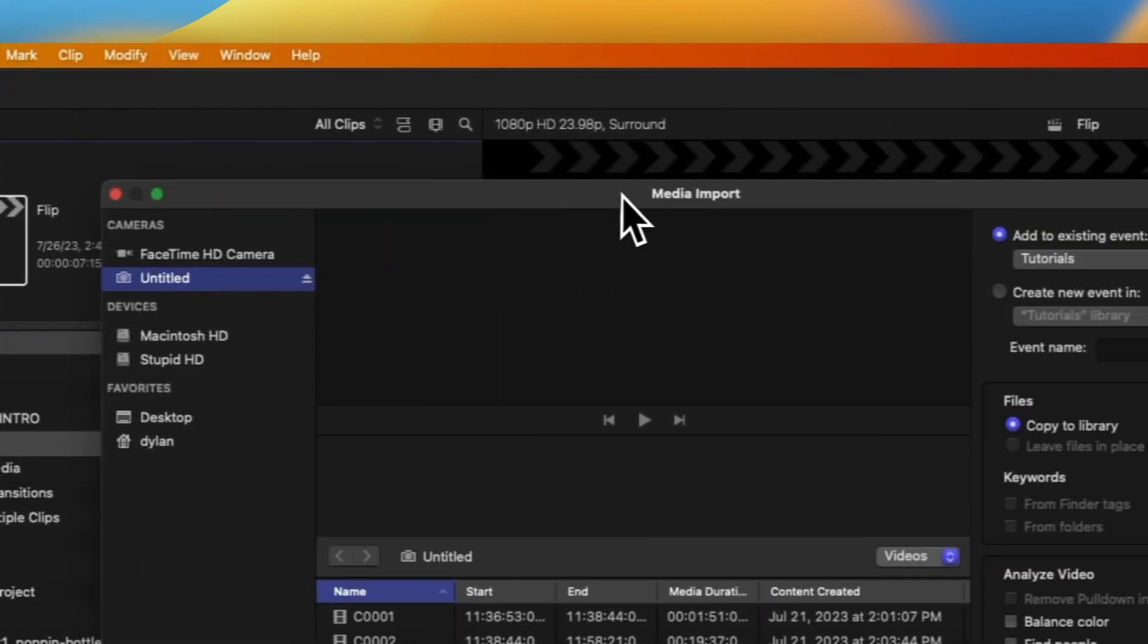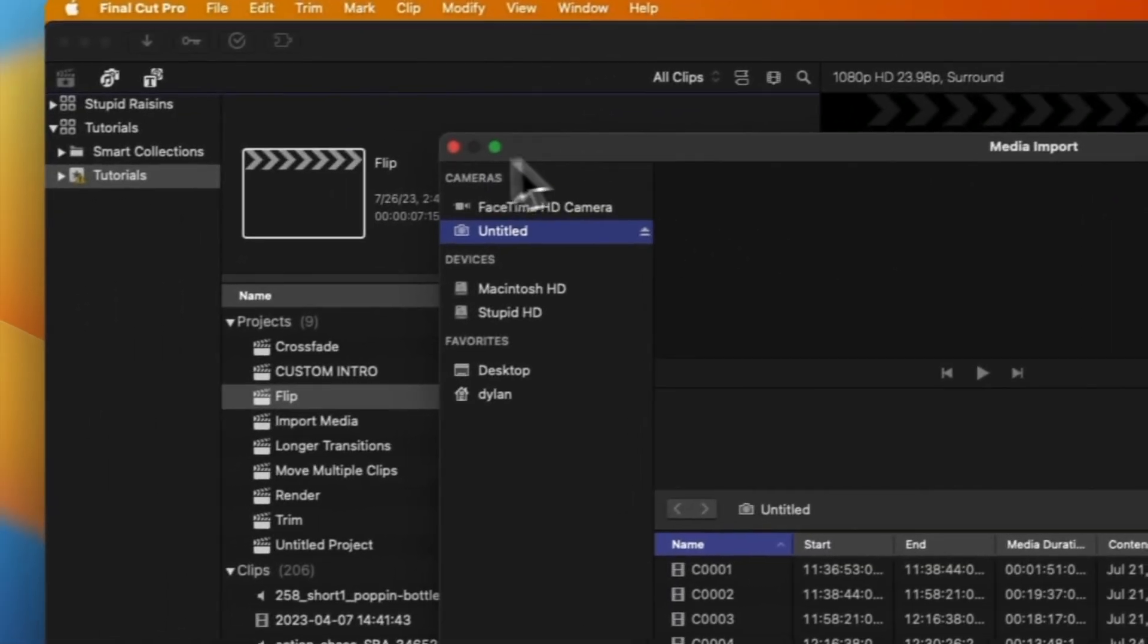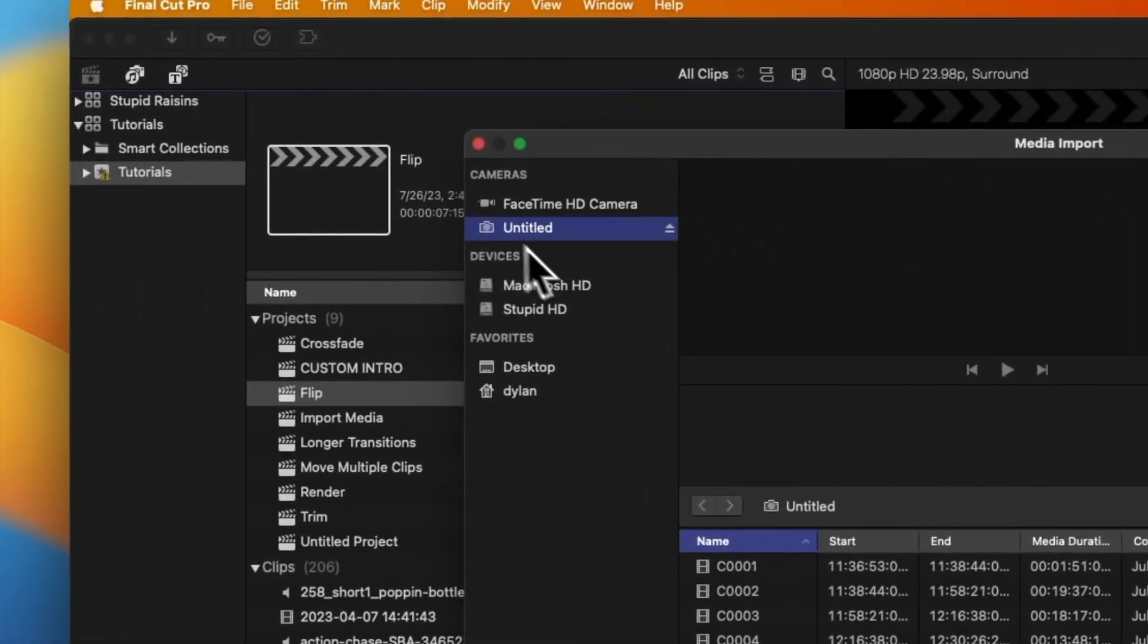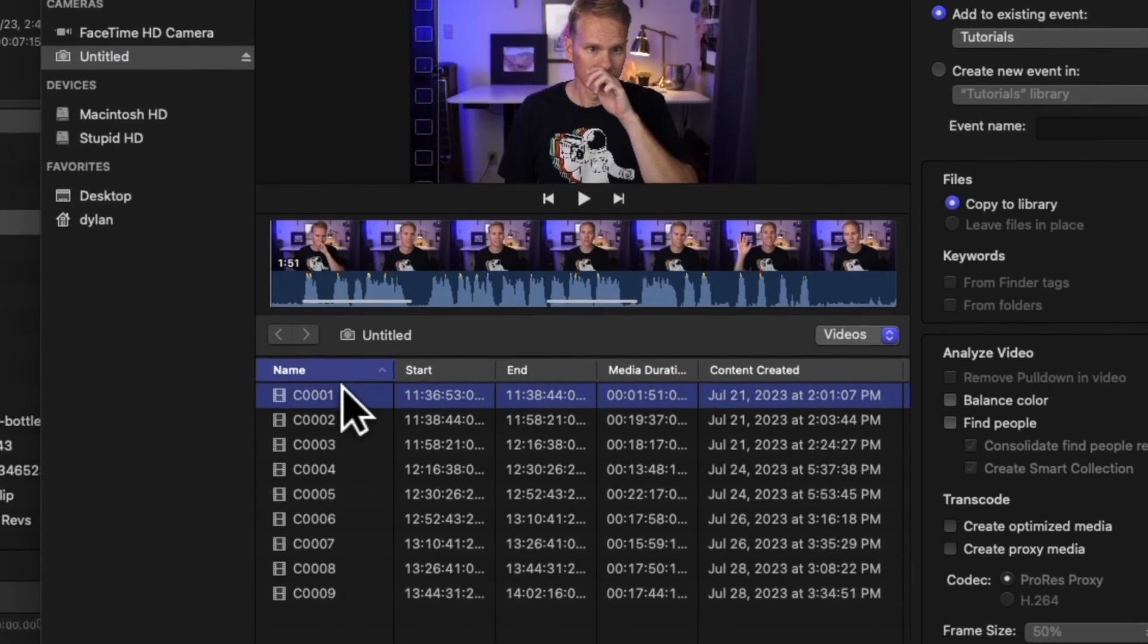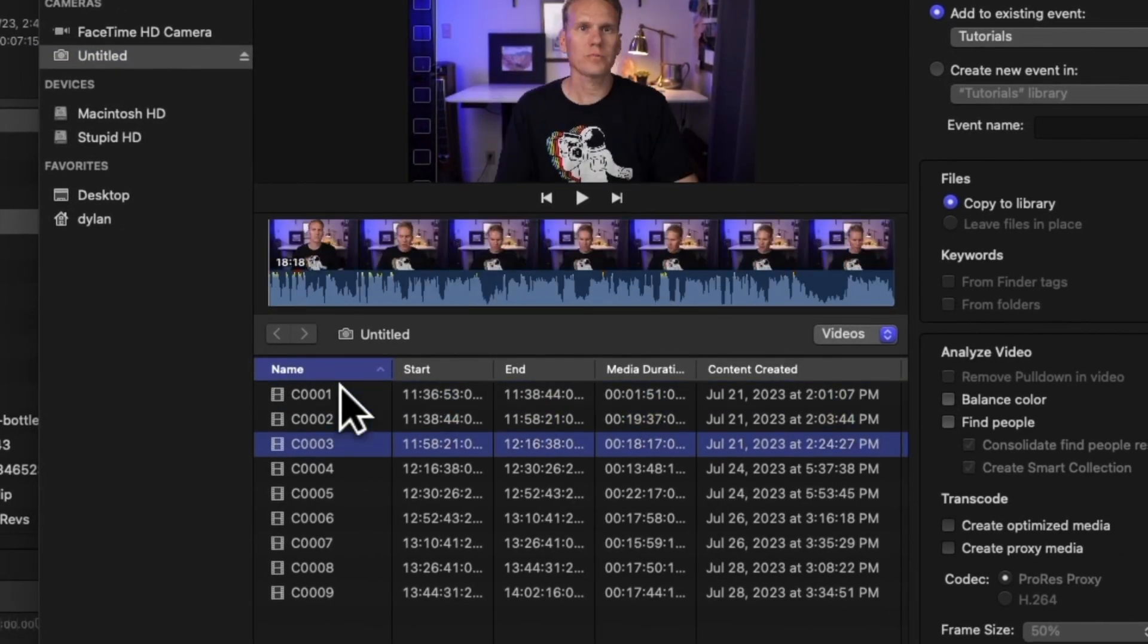The media import window will appear. You'll see the name of your memory card or camera on the left side. Click on it to see what pictures and videos are available for importing.